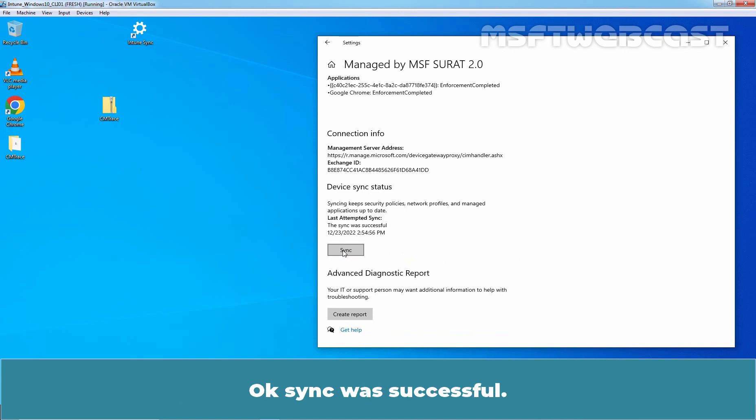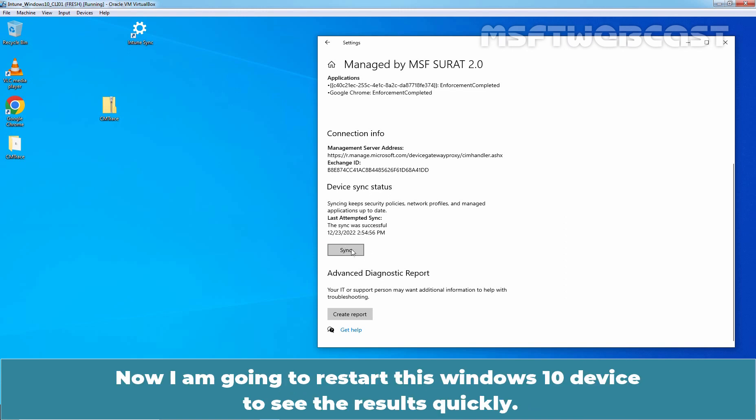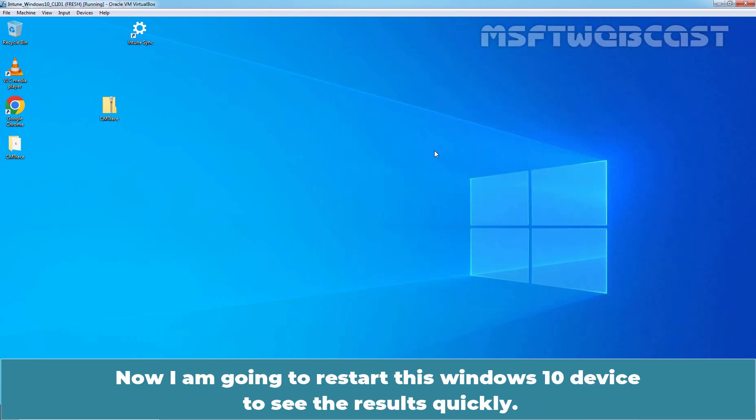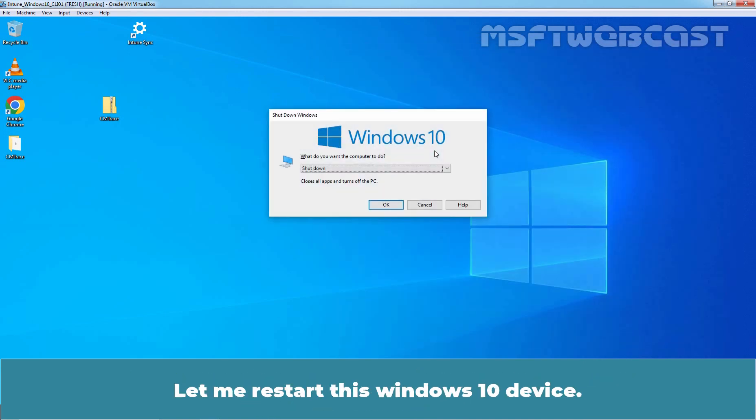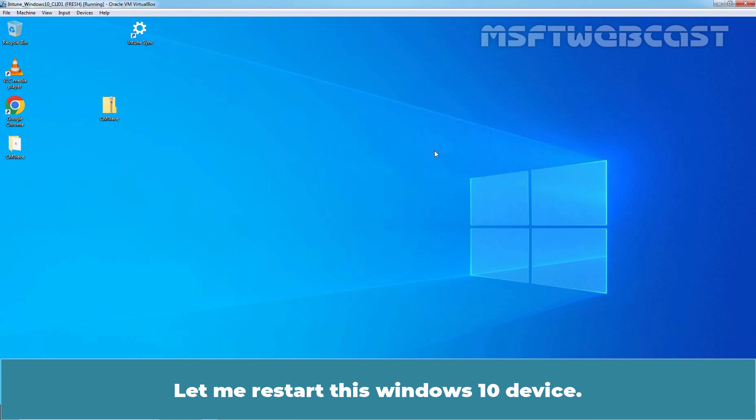OK, Sync was successful. Now I am going to restart this Windows 10 device to see the results quickly. Let me restart this Windows 10 device.